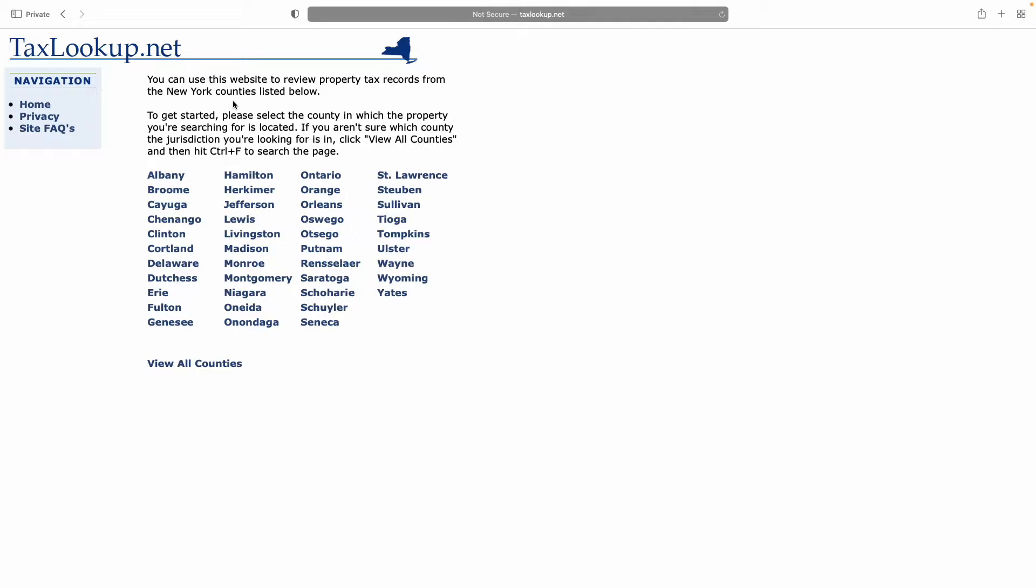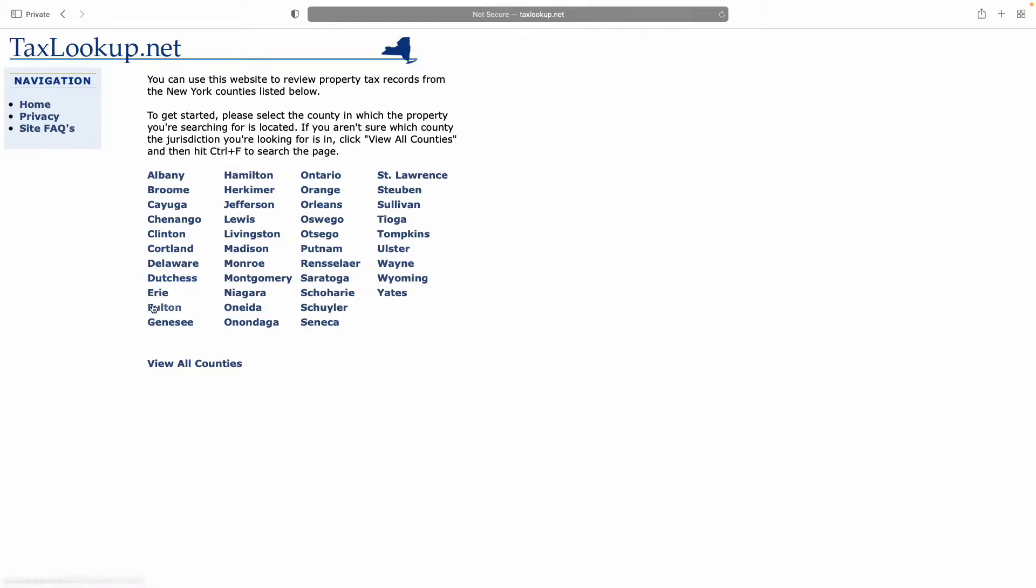It does not include every county in New York State. The county list is as you see it here, and this is not every county in New York. For instance, I own a property in Essex County, which should have been listed here. However, it is not.